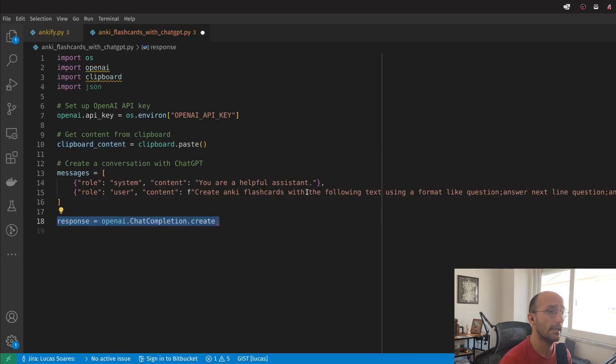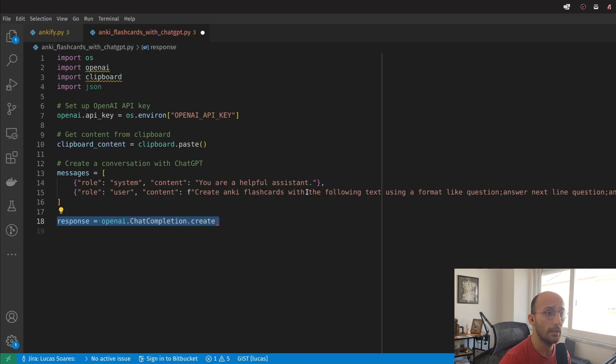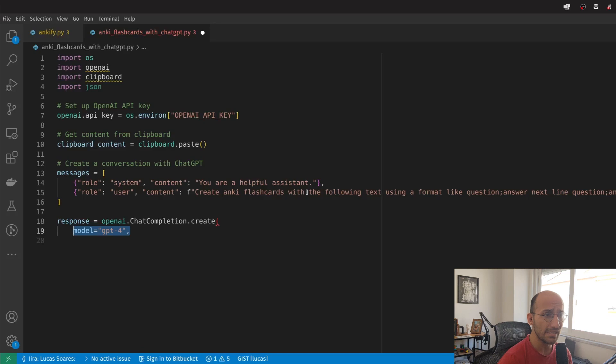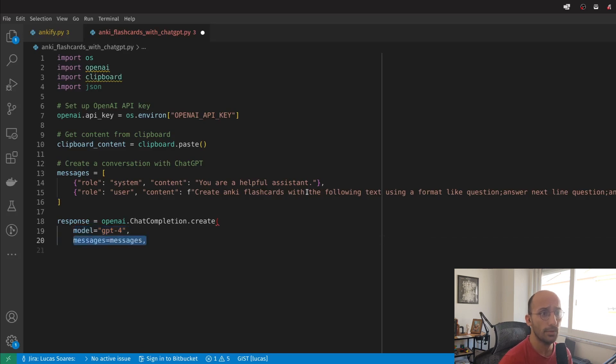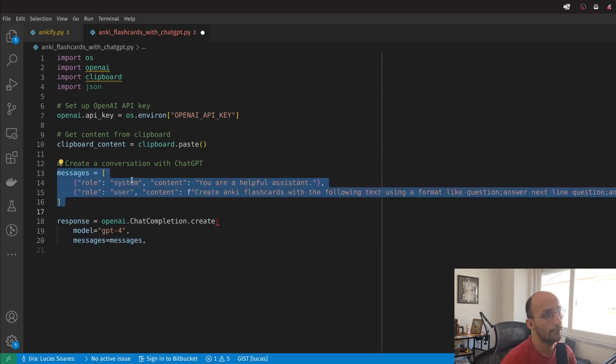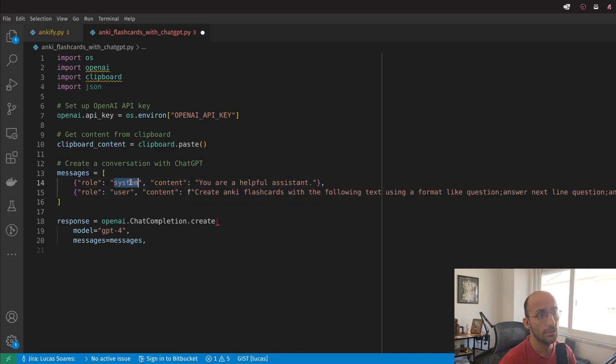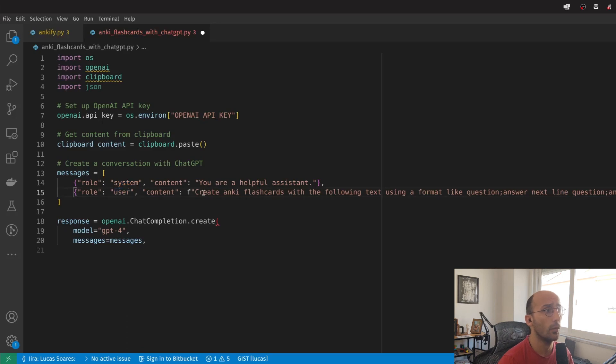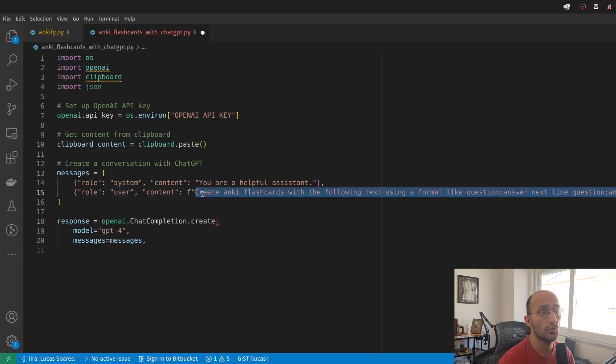Now I can set up the API request. I'm sending a request to the ChatCompletion class, accessing the create method, and specifying the model as GPT-4. I'm specifying the messages that I just defined in this variable - the system message and the user message. The system message describes the behavior I expect, and the user message describes what I want specifically. That's my actual prompt.